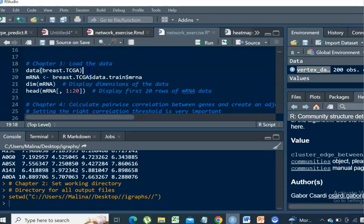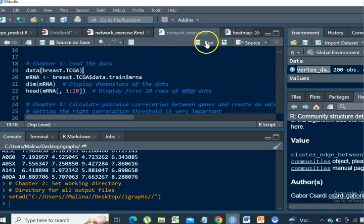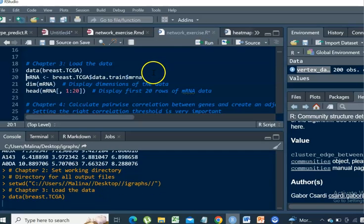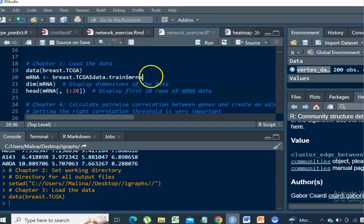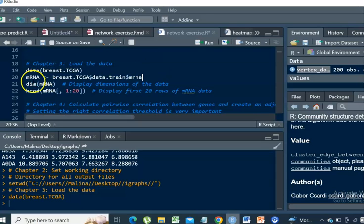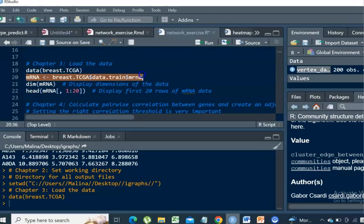The data: we can simply load it by running this command. This dataset actually contains quite a lot of different types of data. In order to query specifically the mRNA breast cancer data, you need to run this.